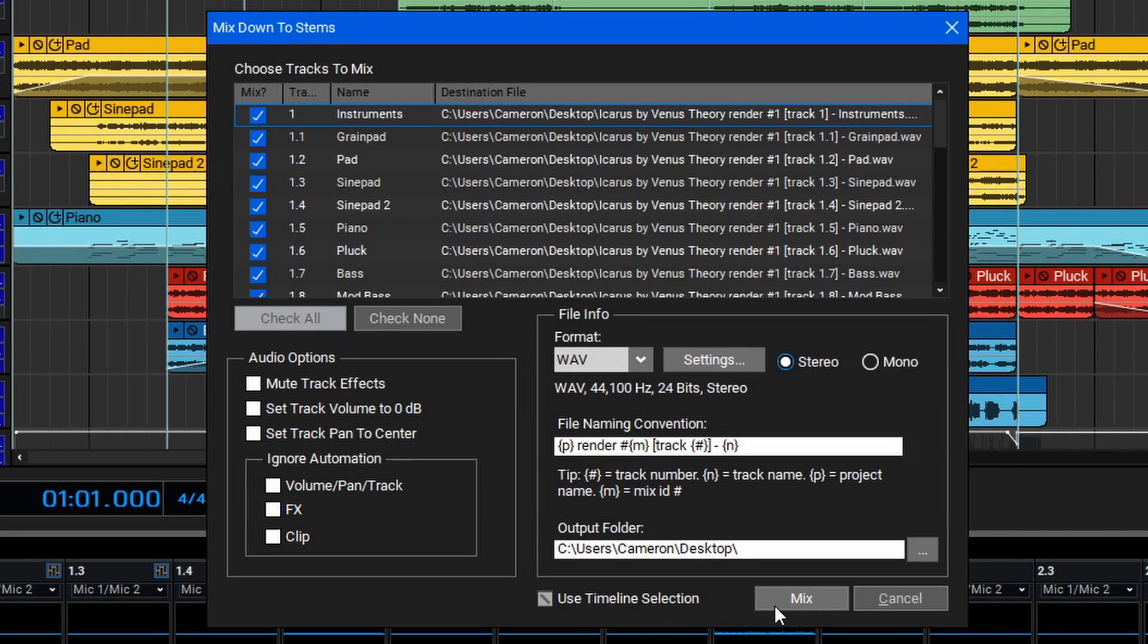By now, you should understand how to mix down your entire session as stems inside of MixCraft to a specific folder on your computer. And that wraps everything up for this video, so thanks for watching.